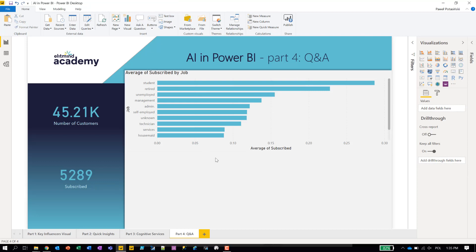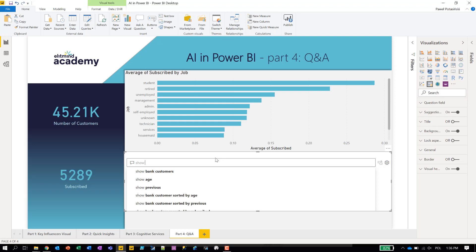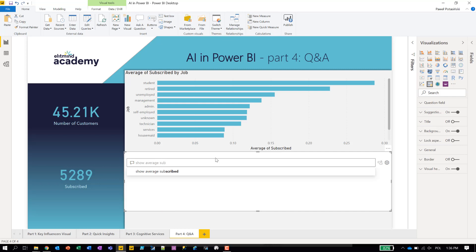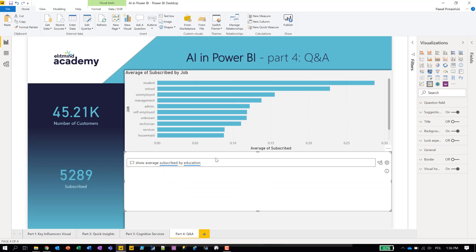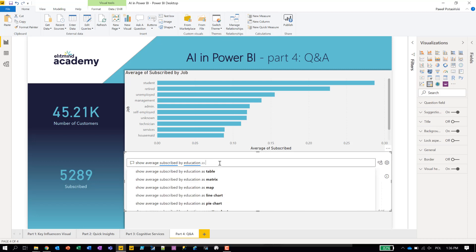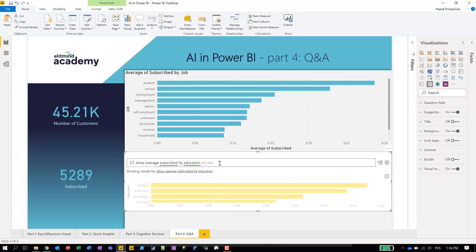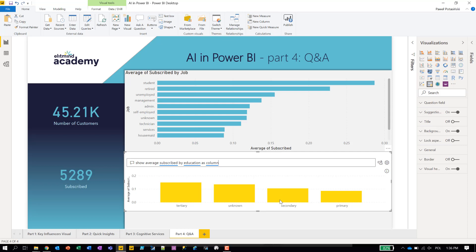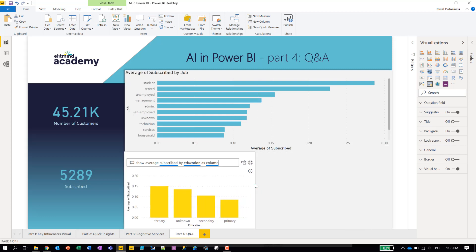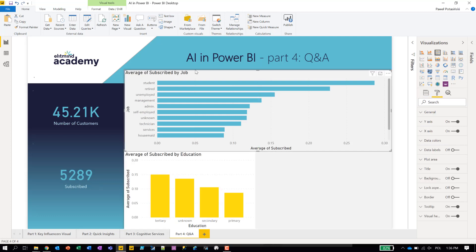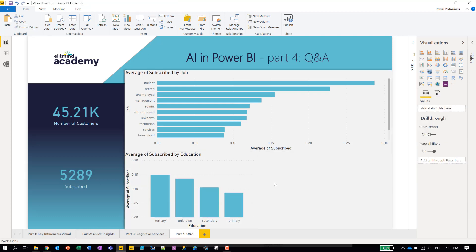It would also be interesting to see what is the average of subscribed by education. Let's add education to that — education influences how many people decided to subscribe. I know we're able to define what chart type will be used, so let's choose a column chart instead of the bar chart chosen by default. Let's turn it into a visual and reformat it to fit the layout.